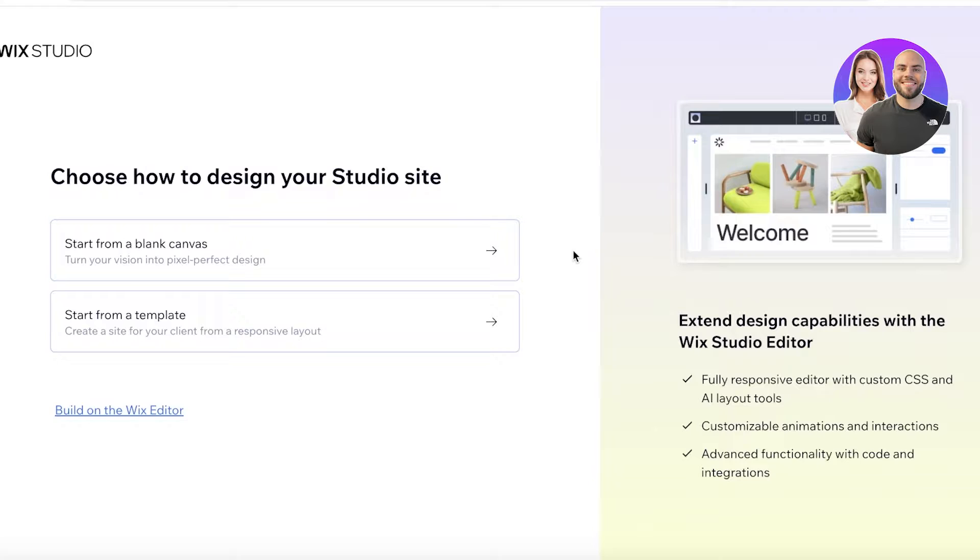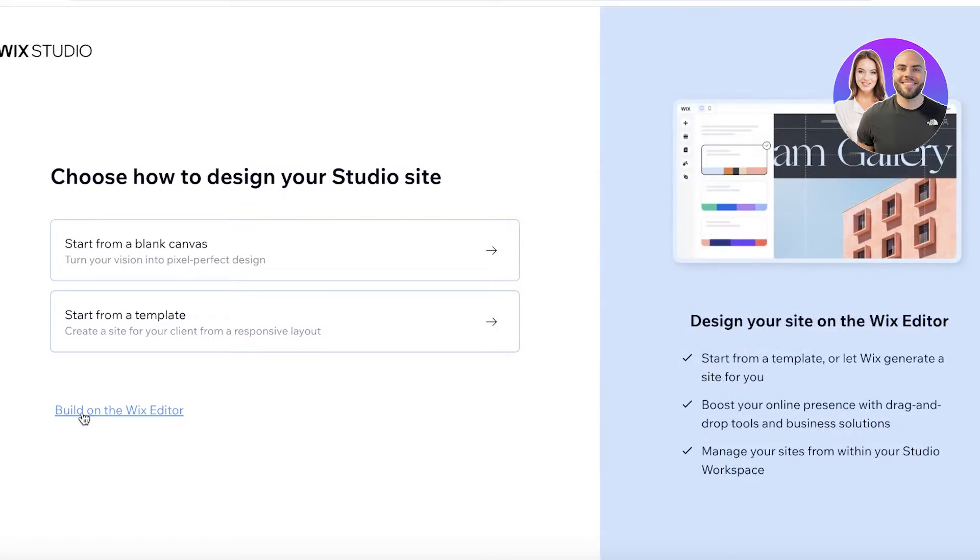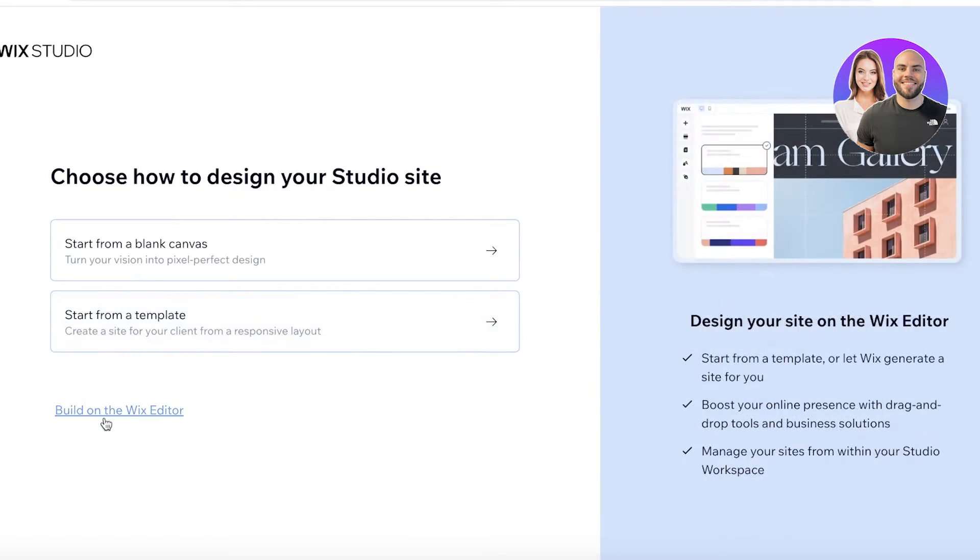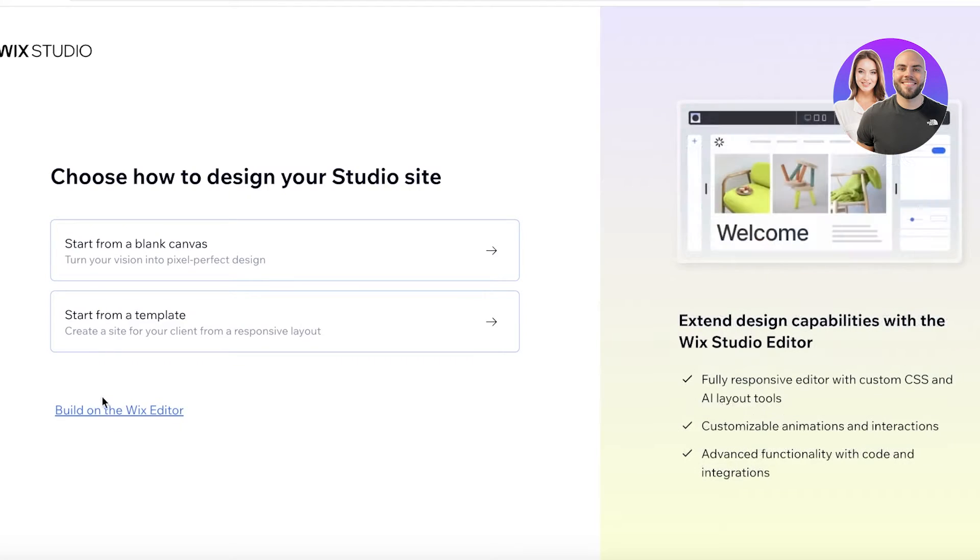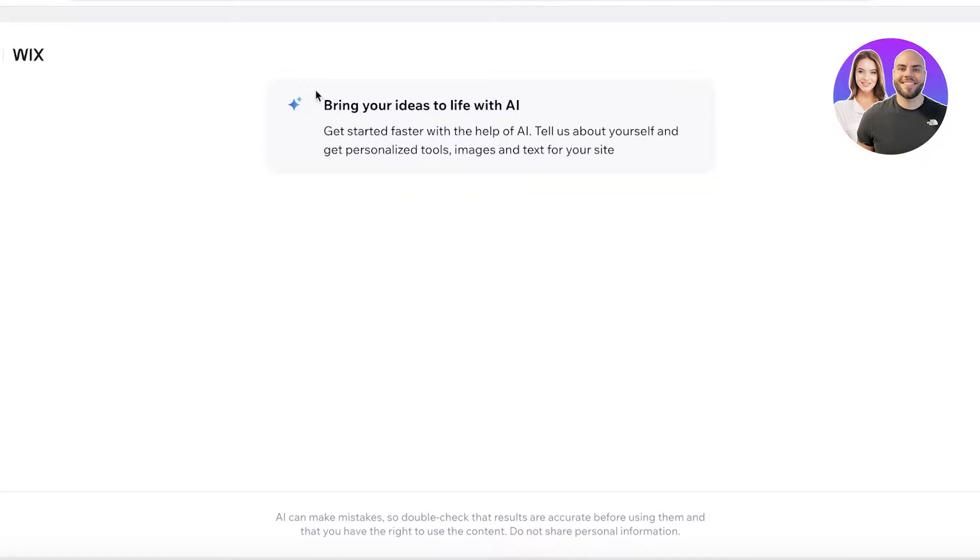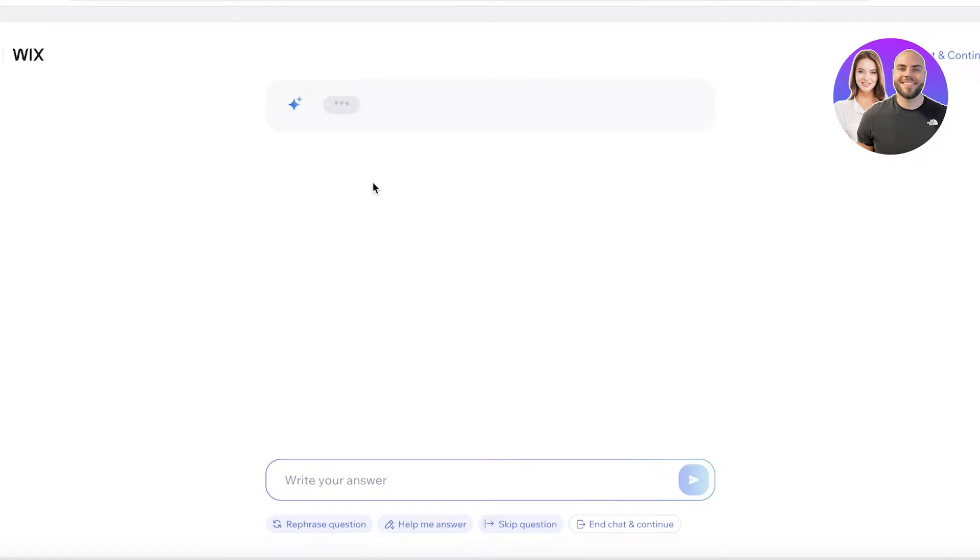After that, you have a few different options: built on the Wix editor or start from a template. If you go onto the Wix editor, you guys can see over here you will be led to the Wix AI assistant. So we're going to click on start chat over here and get started with the AI chat to be able to build our website.